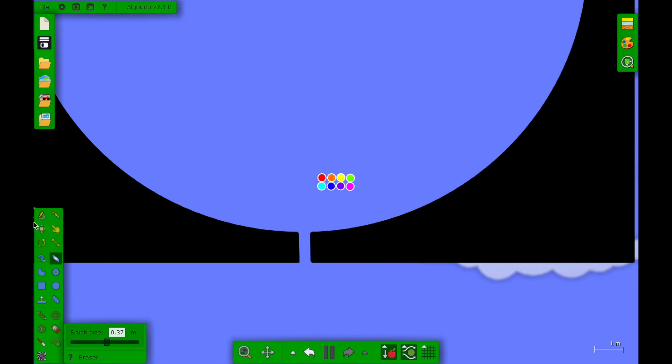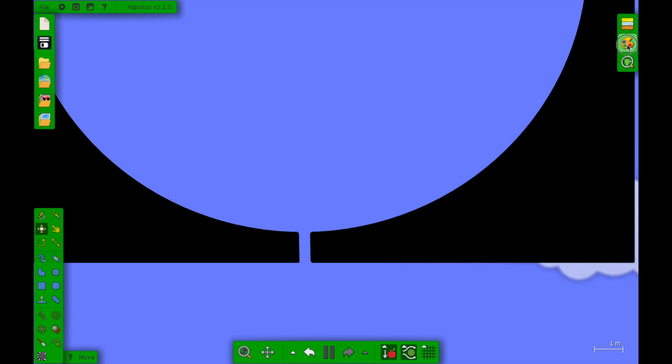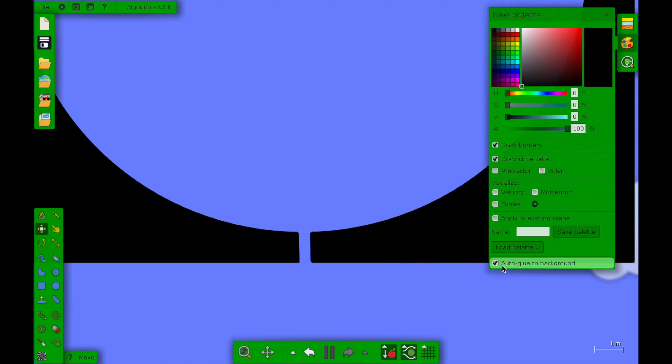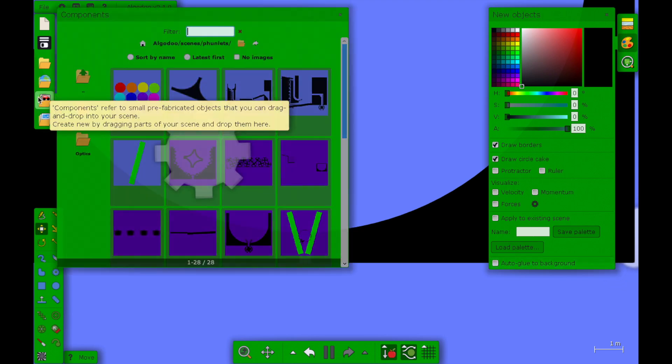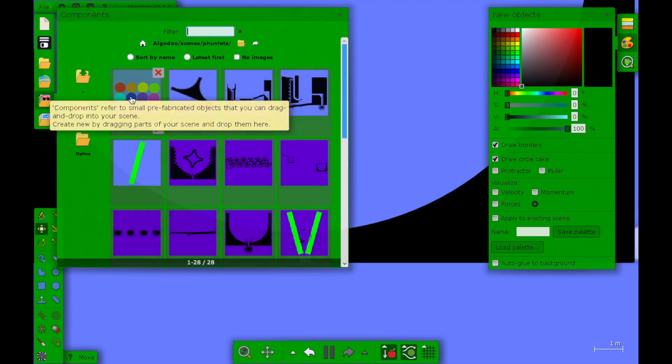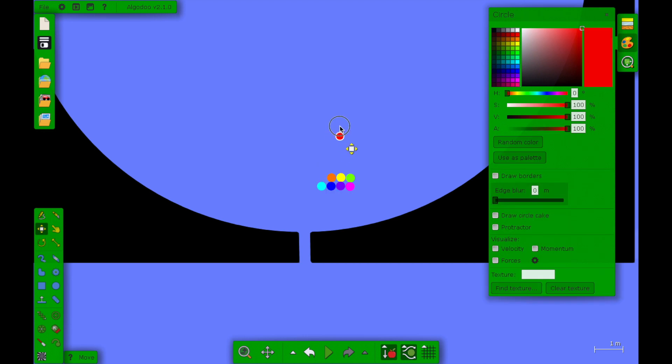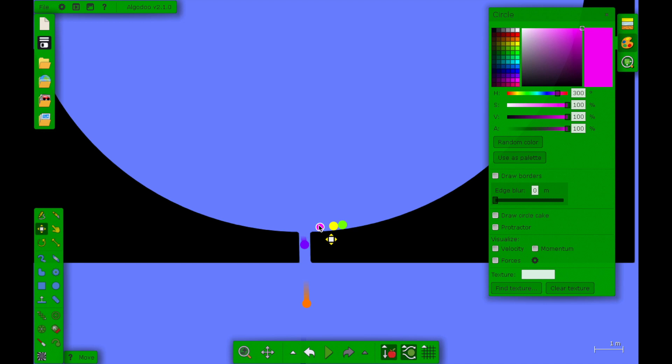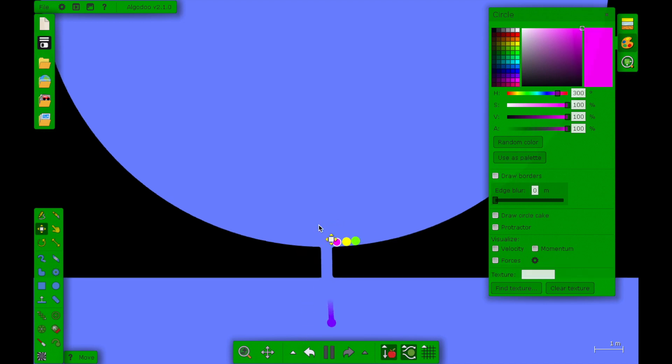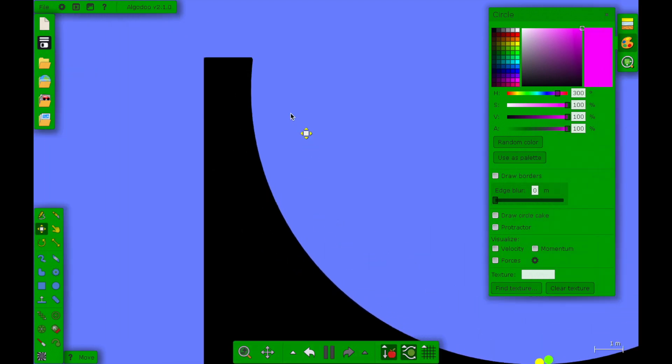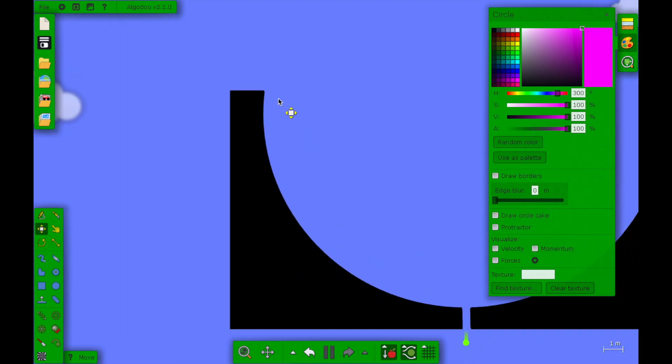Looks like I'm gonna have to delete them and turn off auto glue and then I'm gonna use these again. There we go. I'm gonna copy this and I'm gonna paste it.